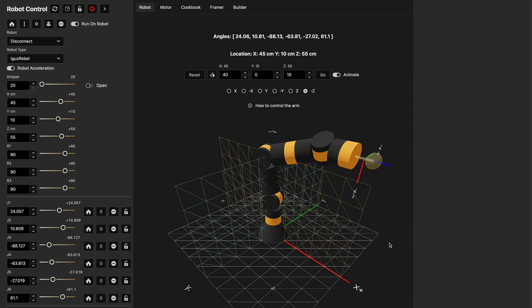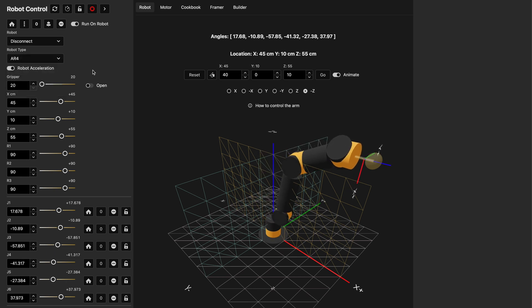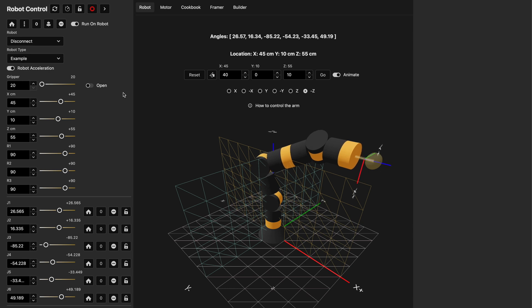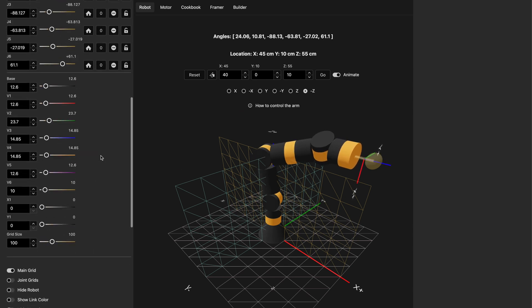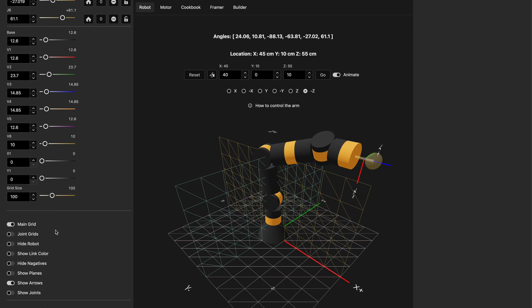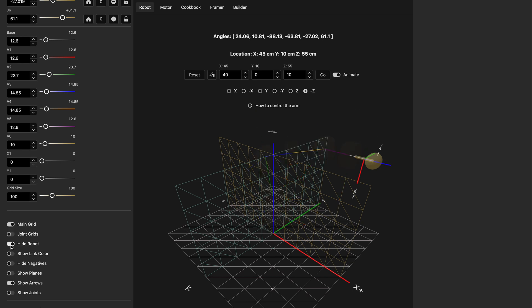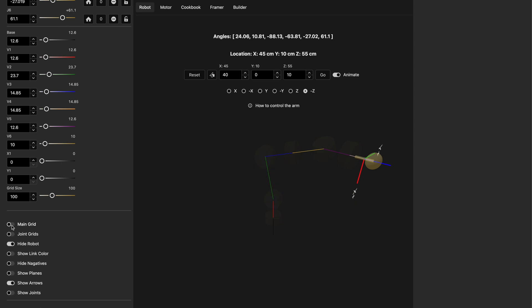There are also cool things you can do with the software for educational purposes. We have a configurable arm on screen. You can choose a different robot — for example the AR4, which has different kinematics clearly seen on screen. There's also an example with plain values where all joints look the same distance apart. Going back to the iGus, scrolling down shows toggles to view different perspectives: you can shut off the main grid, hide or show each individual joint grid, hide the robot, and see only the links that connect each joint.